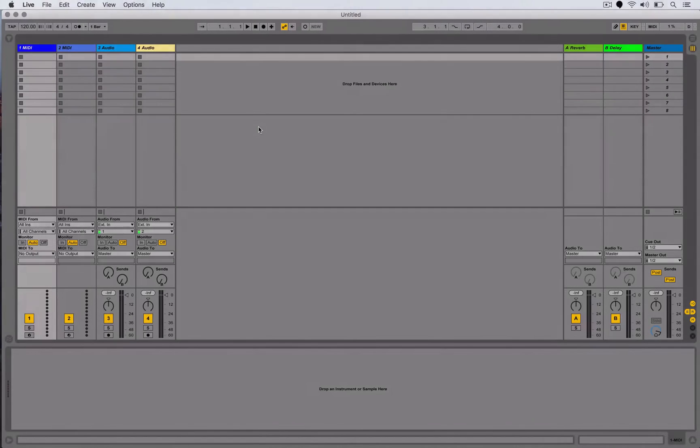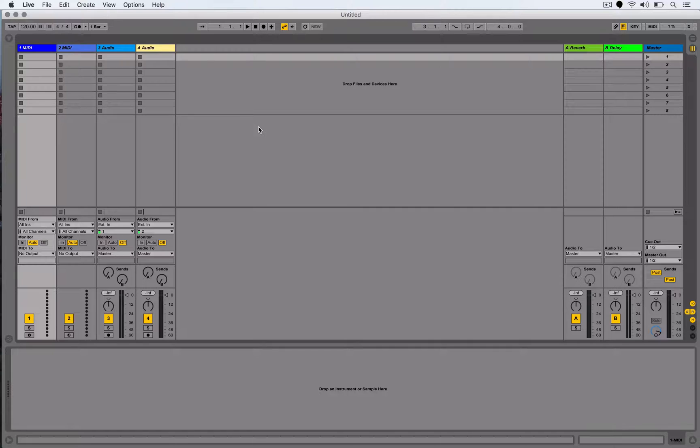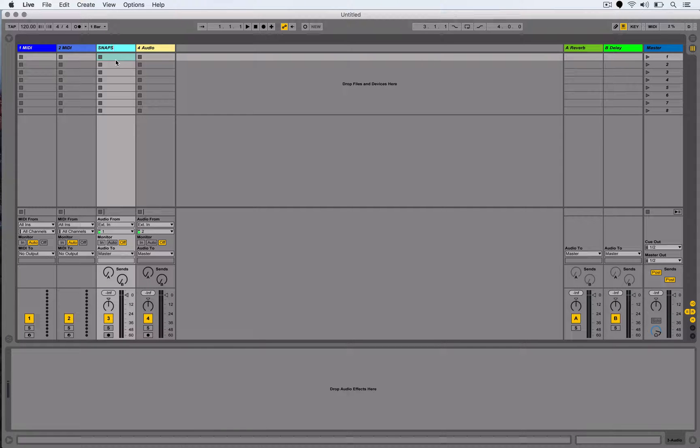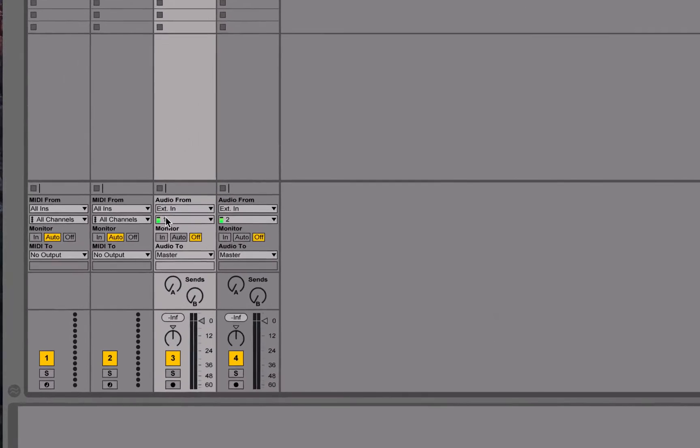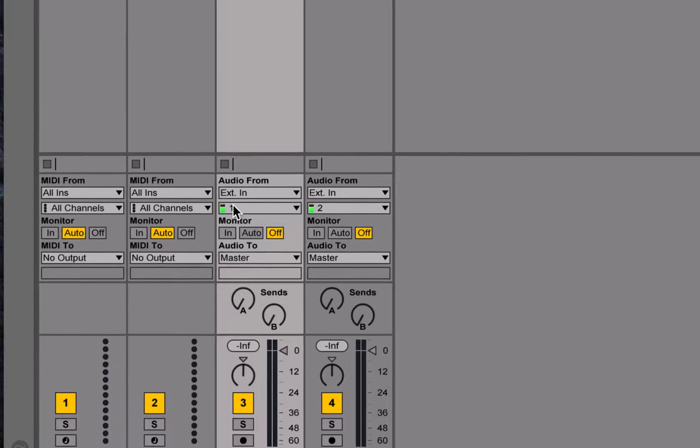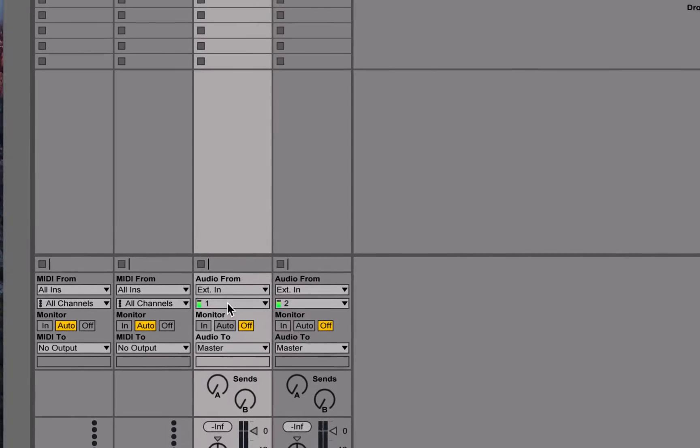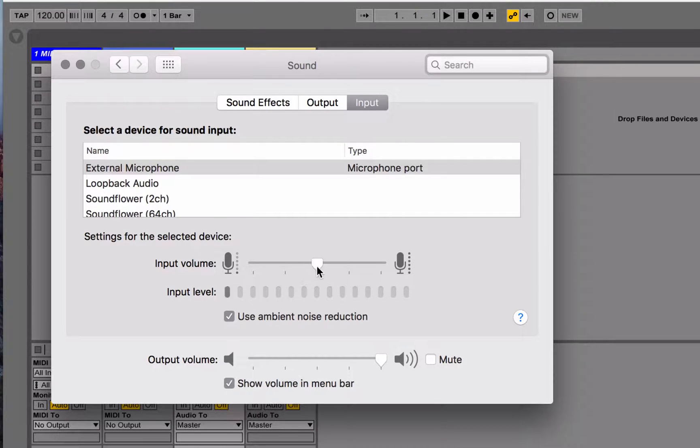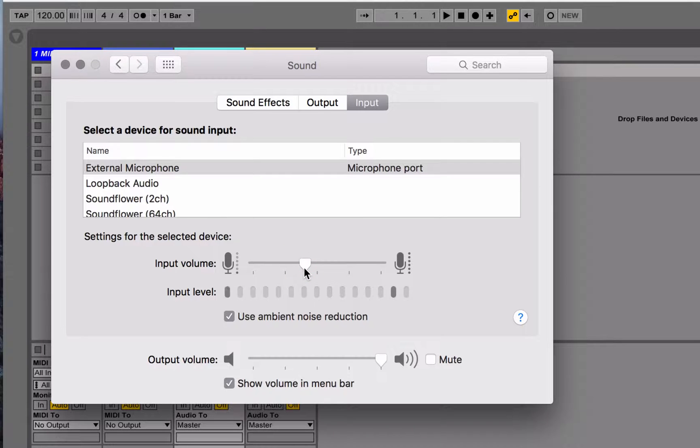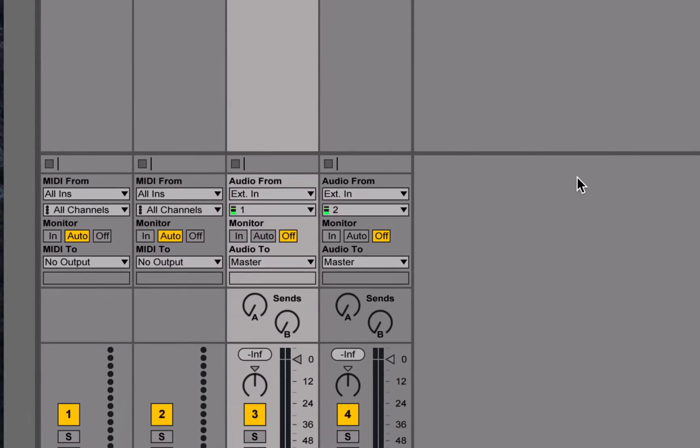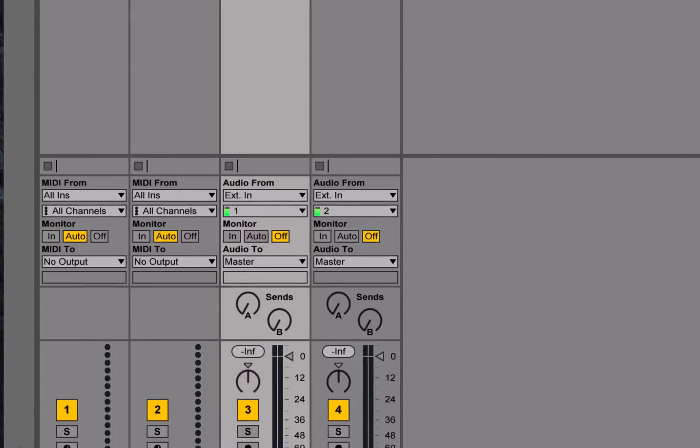The first step is to record an audio sample of whatever it is that I'm looking for and to try and create as much variation in that sample as possible. So I'm going to go to one of these empty audio tracks, I'm going to rename this one as Snaps. Then I'm going to check my levels when I snap. I see I'm getting a little distortion, I'm using my built-in microphone, so I'm going to go to my System Preferences to attenuate that input just a little bit. Let's bring that down just a touch. Something like that. That looks better.